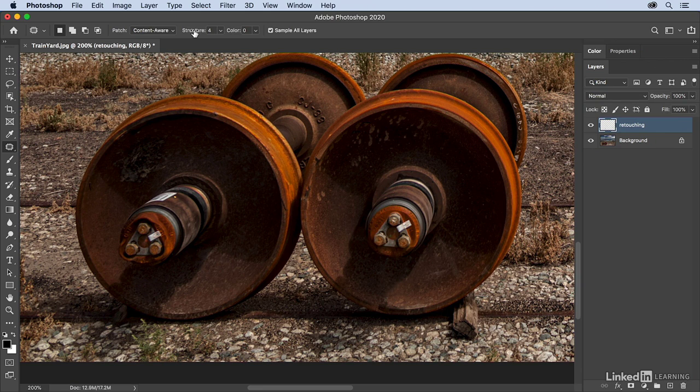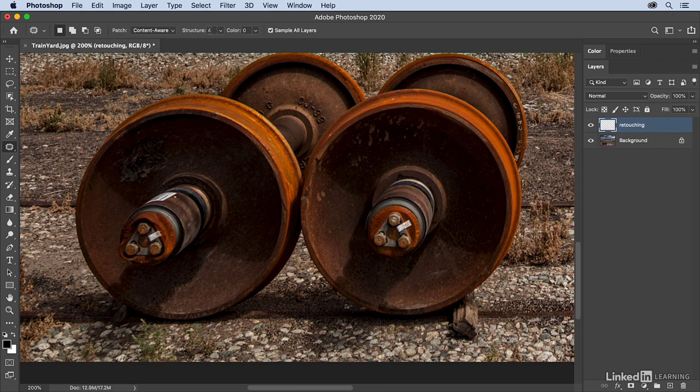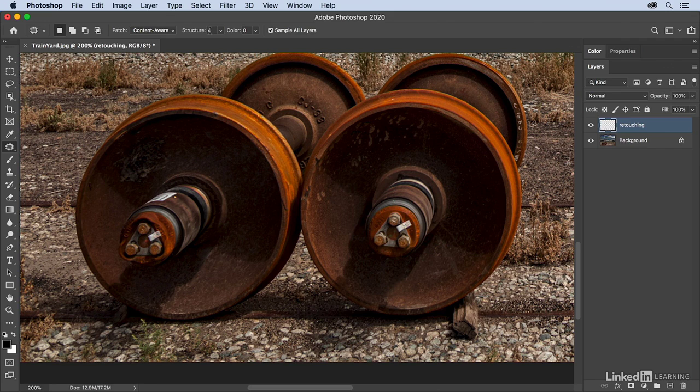you can modify the structure as long as you still have the marching ants. So the structure changes the way that Photoshop blends the texture, and if you set it down to maybe a structure of one, it's going to be very strict, and it's only going to blend the edges. So you might want to move that up to maybe medium or even higher in order to soften the blending.